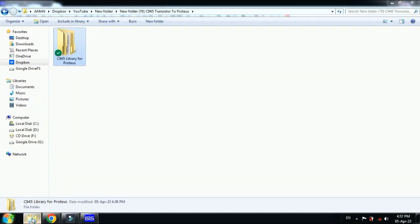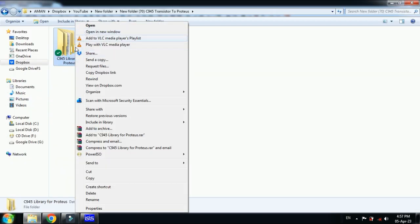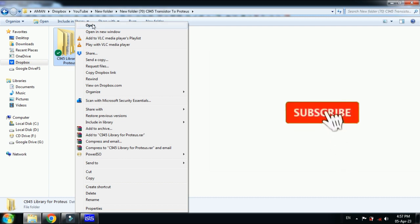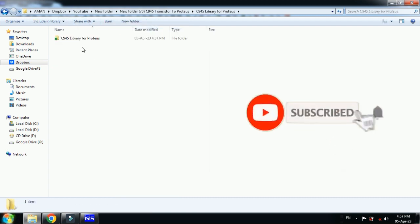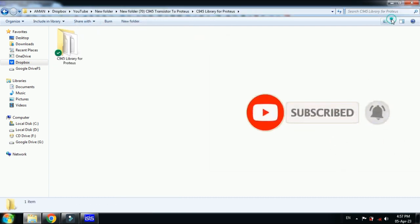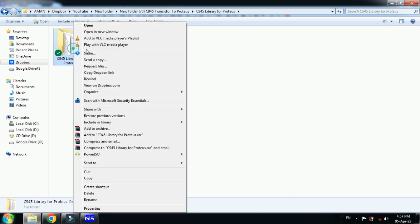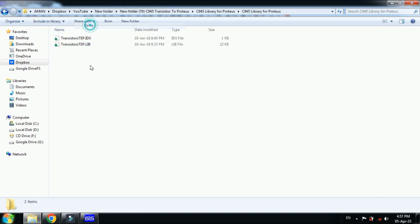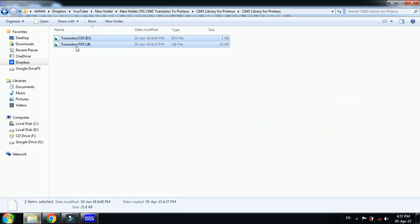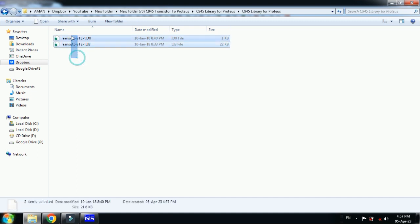You have to add it as an external library. Open the downloaded folder and here you can see the C945 library for Proteus. Open it and select all the files — you can see there are two files here.